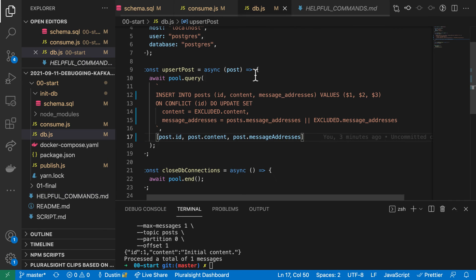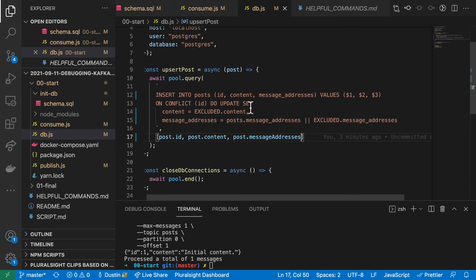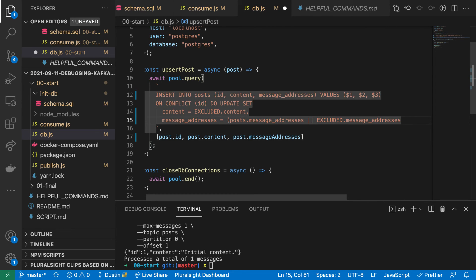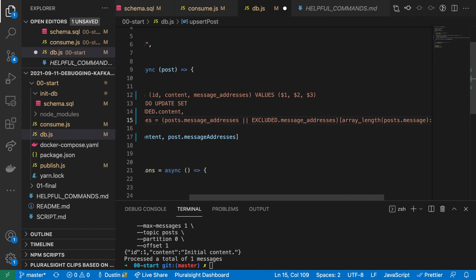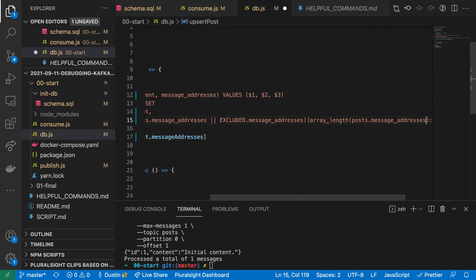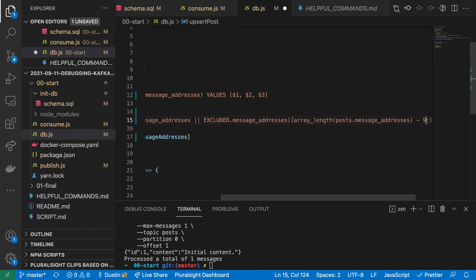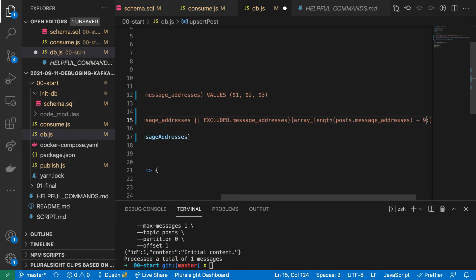If you have an extremely high number of messages per row, the message addresses array can get long enough to cause performance problems. I have solved this in the past by keeping only the most recent messages. This syntax will get the job done.